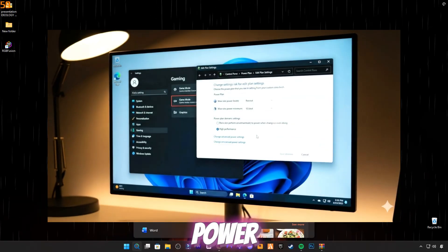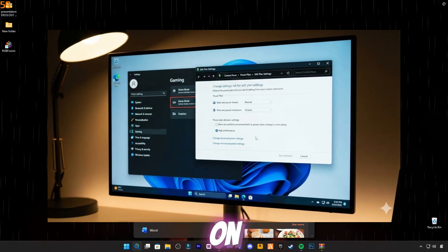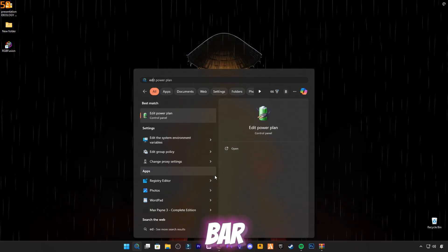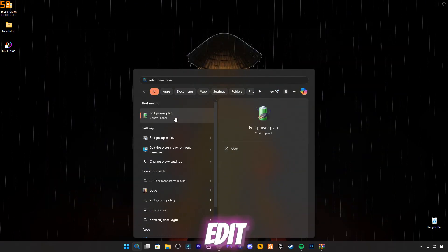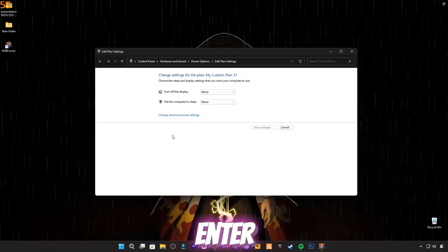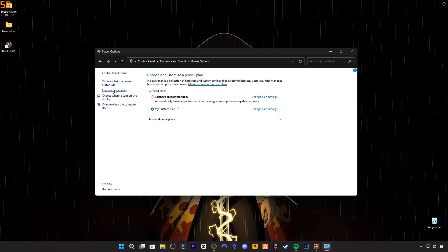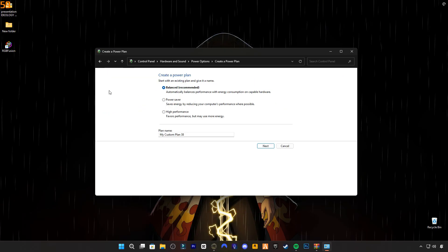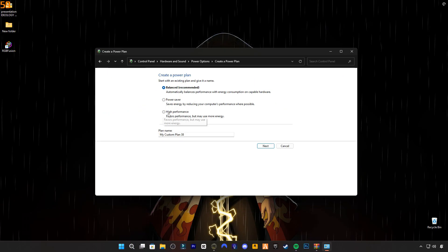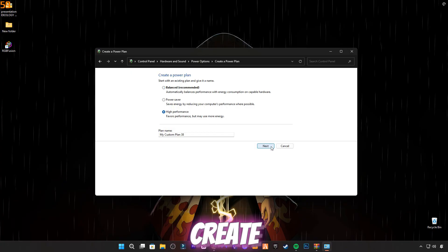Step one: Power Plan. Click on the search bar and type 'edit power plan', then press Enter. Now click on 'create a power plan'. Select high performance, give it any name, and click create.